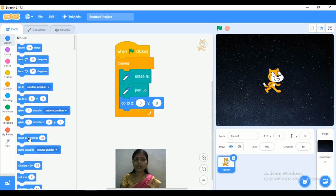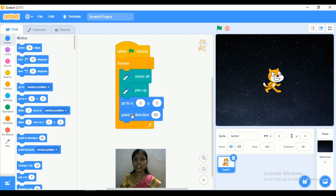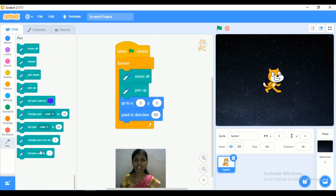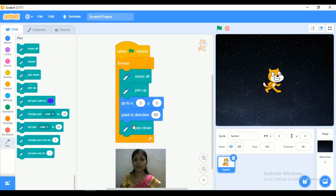Now we have to draw at a 90-degree angle, so here I set 'point in direction 90.' Then go to the Pen tab and add the 'pen down' block. This means those steps will execute continuously because we have added all these blocks inside the forever block.